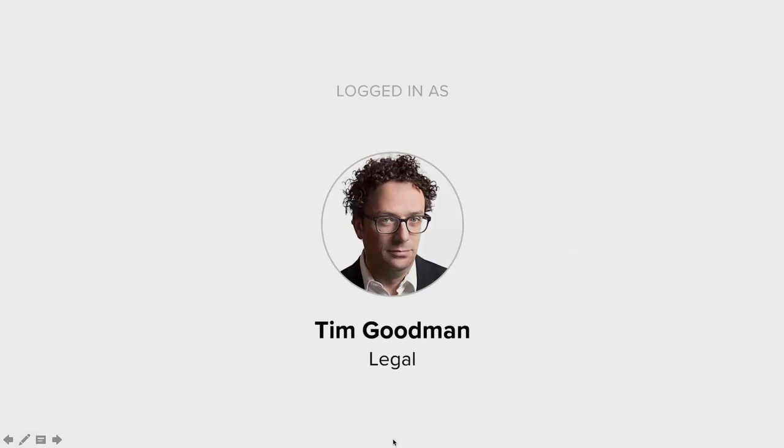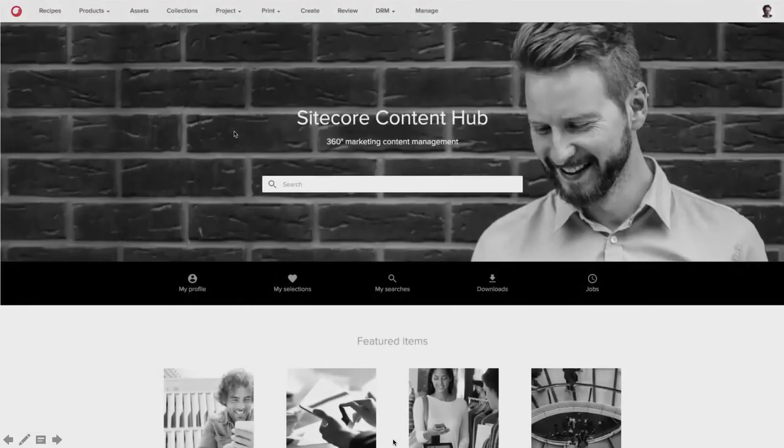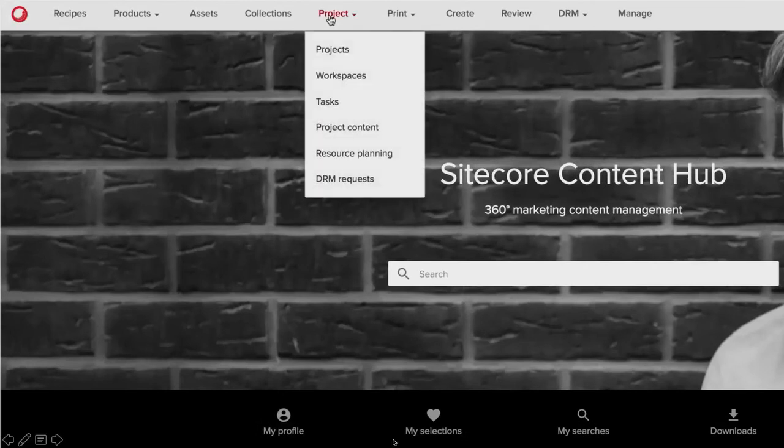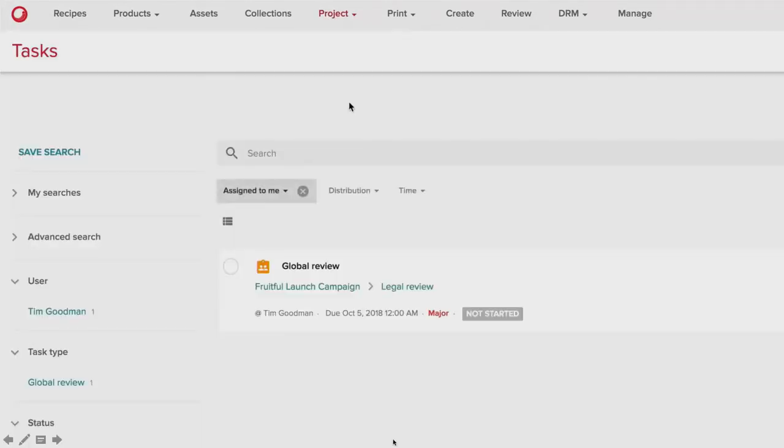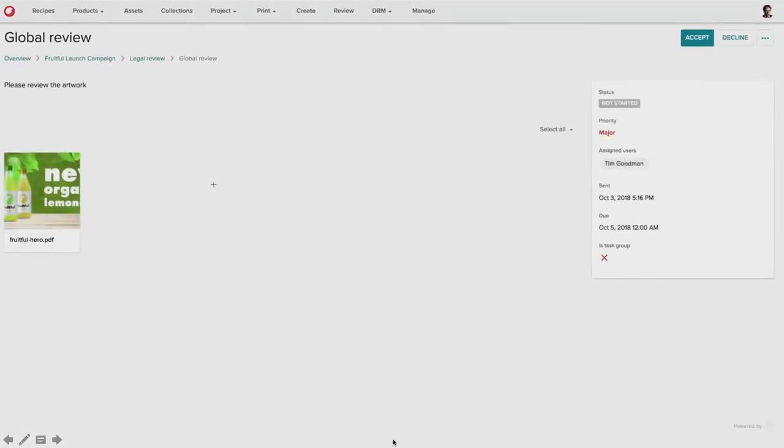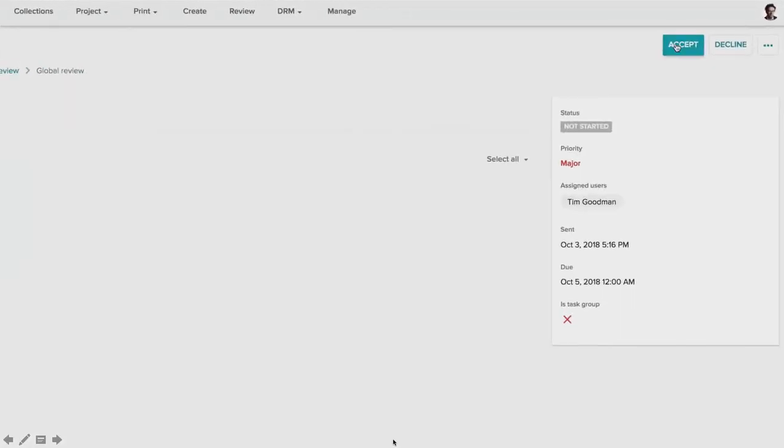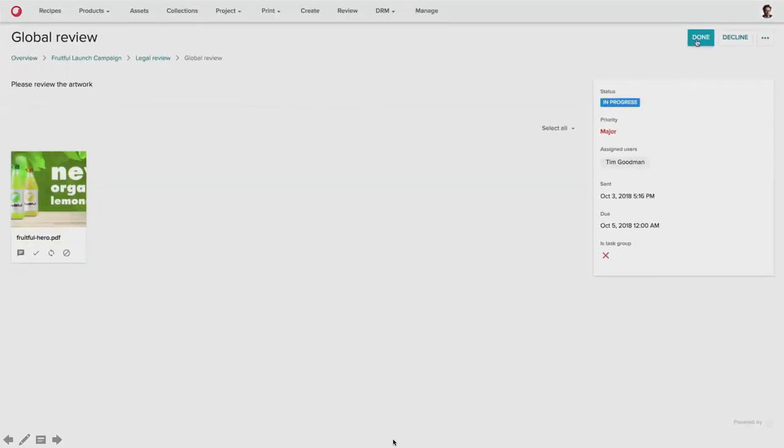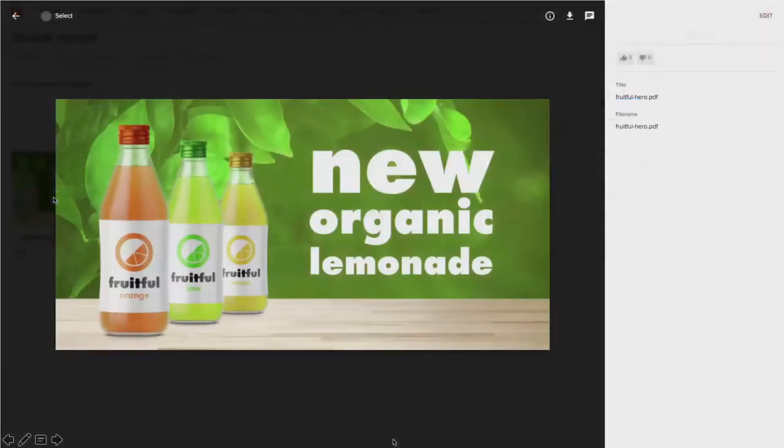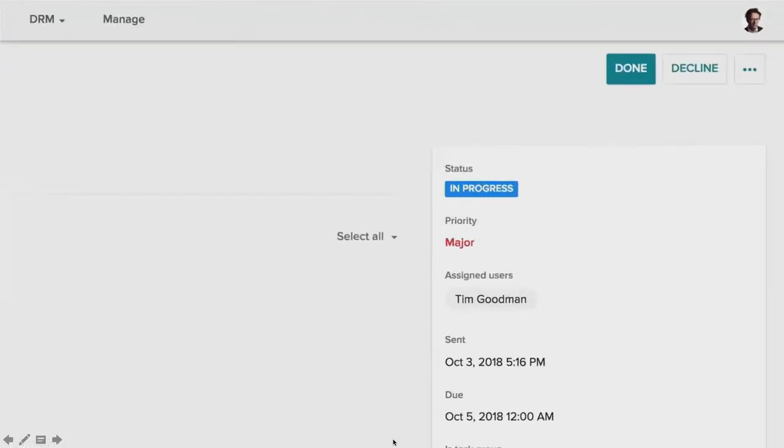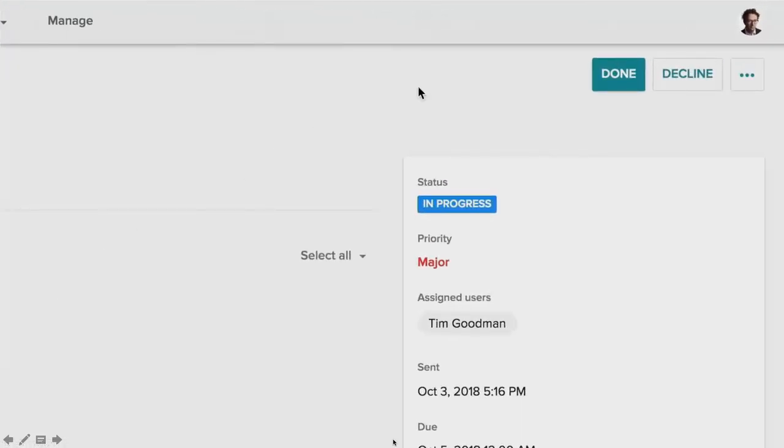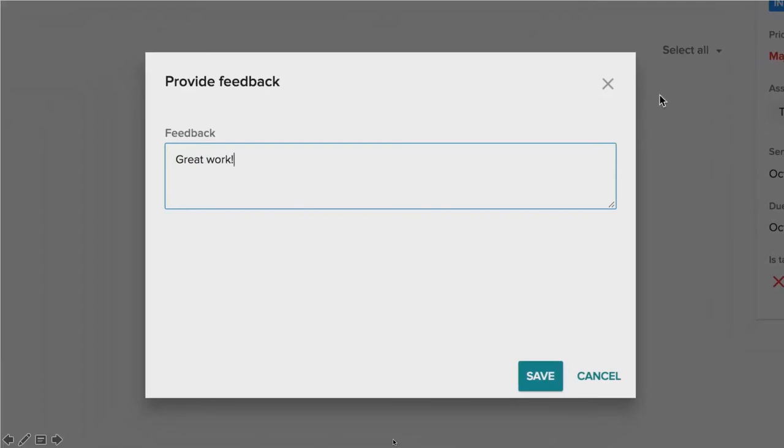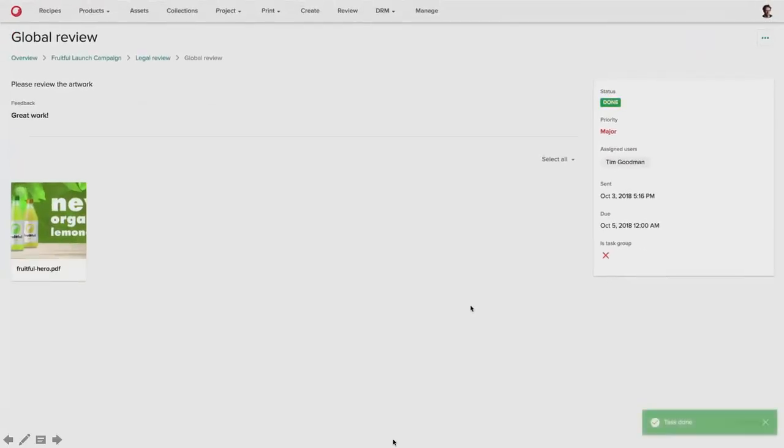So Tim Goodman in legal can now review his tasks. And his goal is really just to validate the legal requirements of the asset itself. In which case, he doesn't have much feedback here. And he's going to just review very quickly and approve the asset for global use. And so he's got icons available to very quickly set the approval status of the asset and click Done. And now this is considered approved for broader use within the organization.